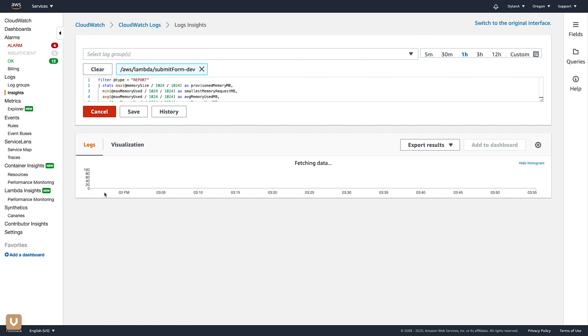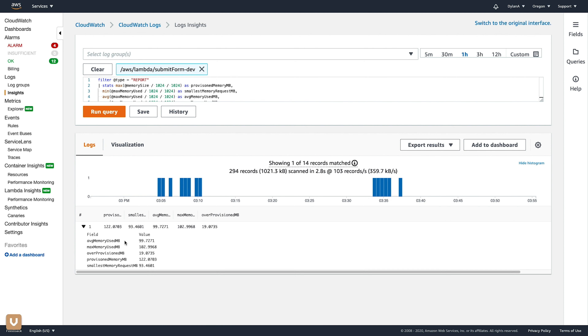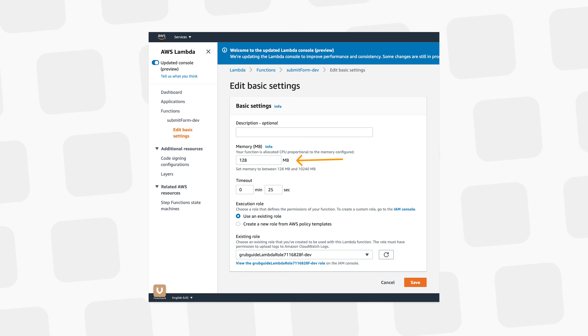Now that you're in the Lambda console, let's head over to the function that we're monitoring. We're going to hit Monitor and we should see some recent runs of this function. For me, the last three hours is the duration selected. We're going to head over to the View Metrics tab, which will take us over to CloudWatch to get a deeper insight into our Lambda function.